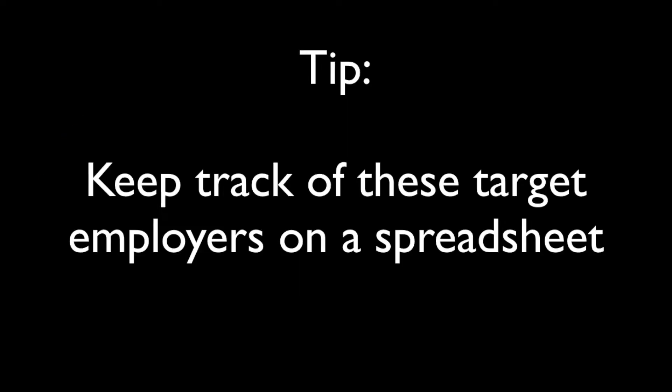As a tip, you could now add these employer names to a spreadsheet to assist you in knowing which companies to target in your job search.